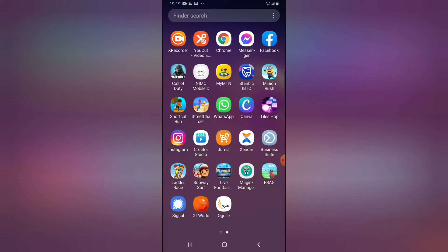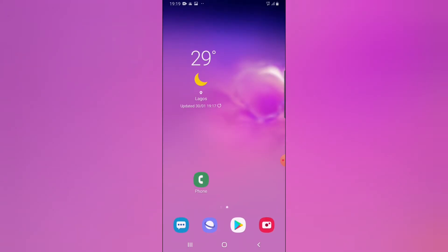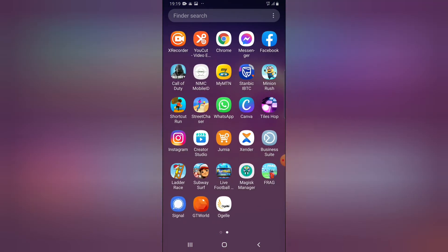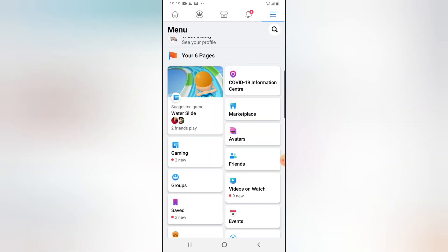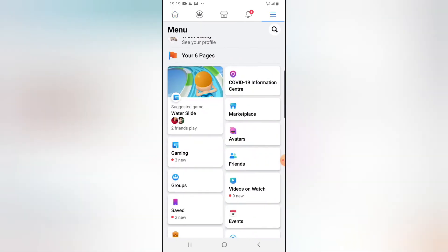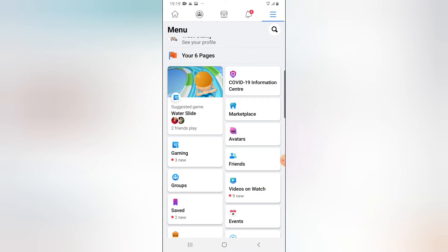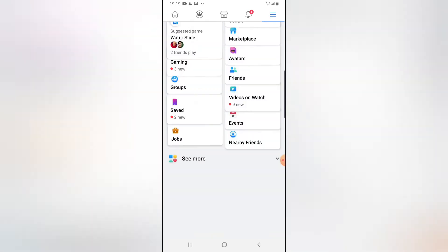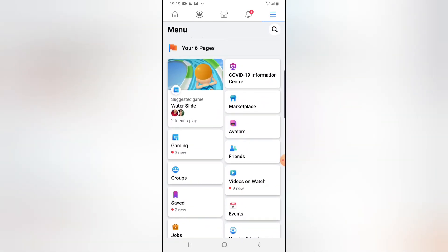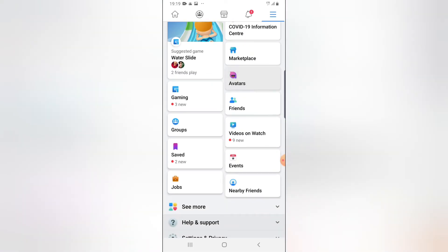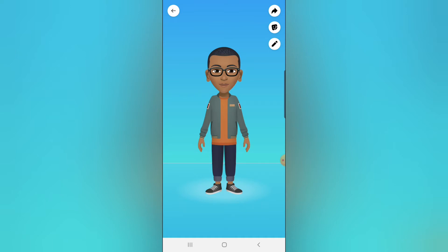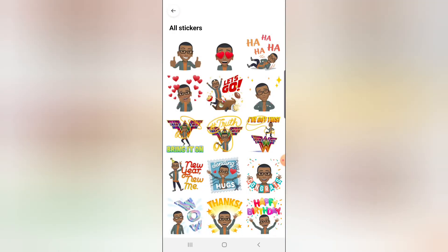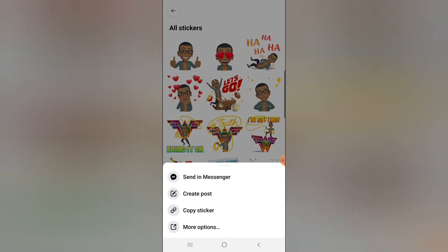Go ahead and open the Facebook application. Click on the menu icon and you'll see where it says 'Avatar.' If you haven't used it in a while, click 'See More.' You can check my other videos on how to create a Facebook avatar. Once you've done that, click on your avatar and go to the sticker area to see all of the stickers.